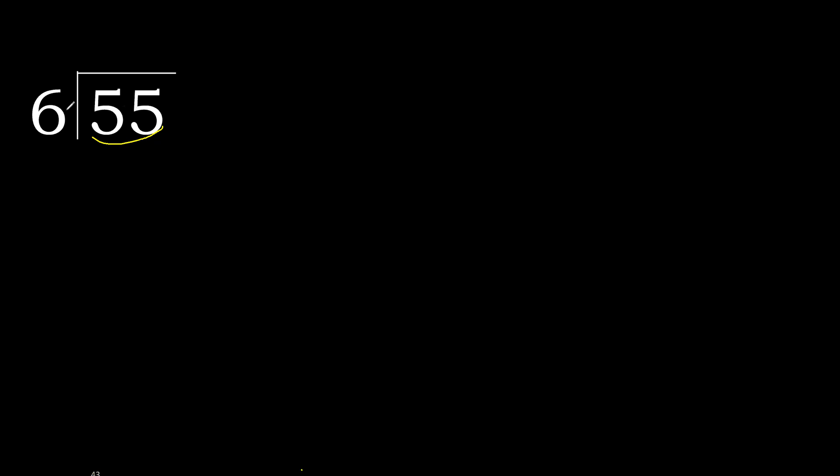Therefore with 55, 6 multiplied by which number is nearest to 55 but not greater? 6 multiplied by 9, 54, is not greater. 55 minus 54 is 1.